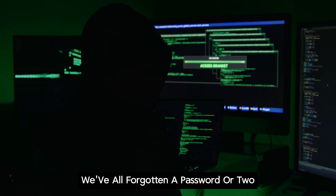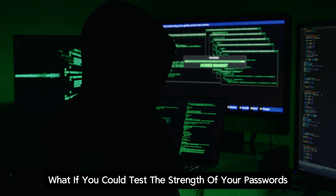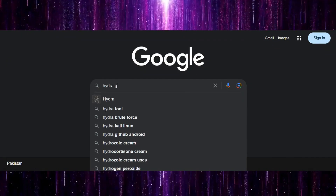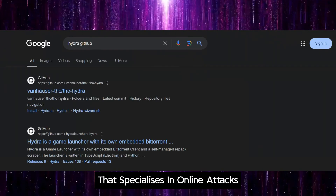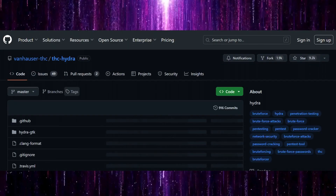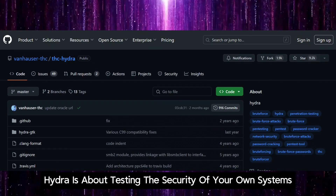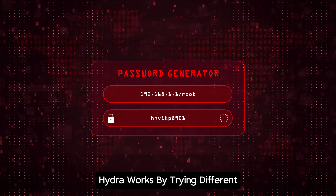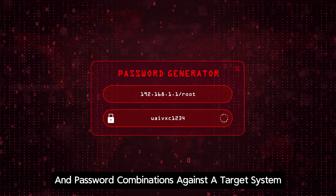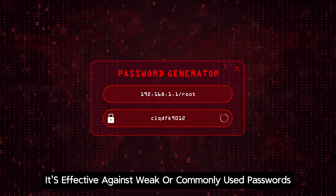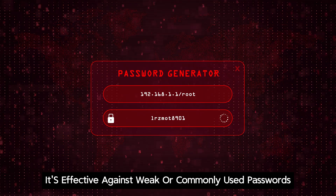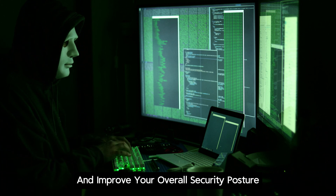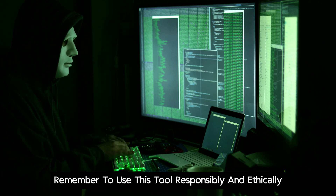We've all forgotten a password or two. What if you could test the strength of your passwords before someone else tries to guess them? That's where Hydra comes in. It's a password cracking tool that specializes in online attacks. Hydra is about testing the security of your own systems by simulating brute force attacks. It works by trying different username and password combinations against a target system, and it's effective against weak or commonly used passwords. Use Hydra to identify weak passwords and improve your overall security posture. Remember to use this tool responsibly and ethically.